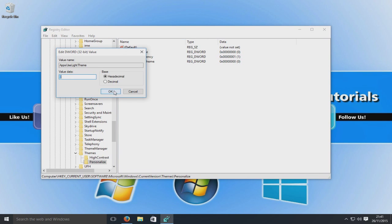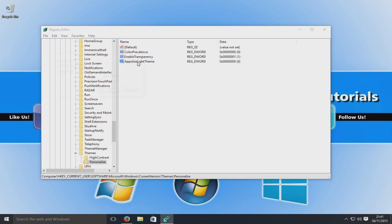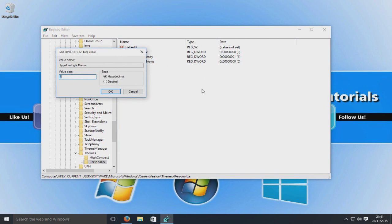If you want to revert back to the light theme, either delete the registry keys that we put in here, so just simply like you see me do just a minute ago, select it and go delete. Or you can even just double click and change the value to one.